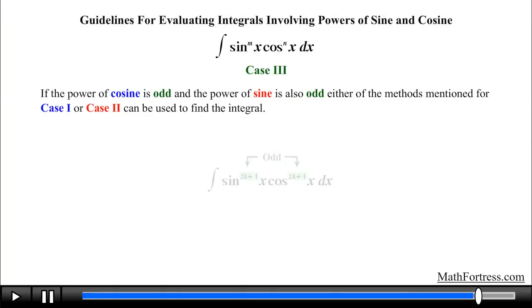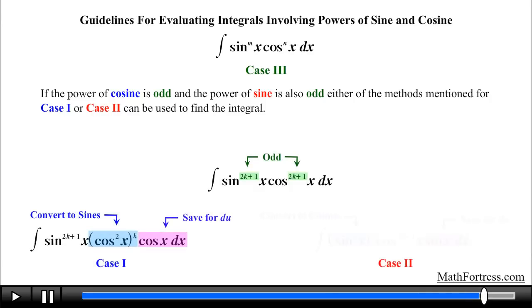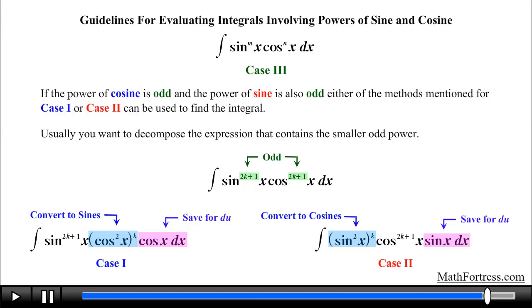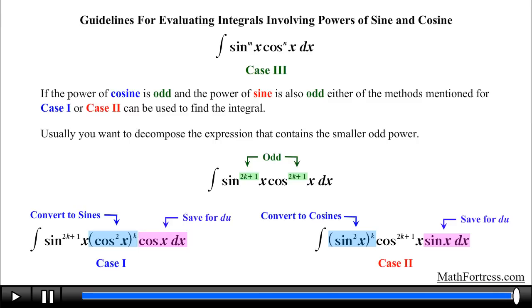In general, if the power of cosine is odd and the power of sine is also odd, either of the methods for case 1 or case 2 can be used to find the integral. Usually you want to decompose the expression that contains the smaller odd power, but you don't have to — it's totally up to you. This is the third of four cases covered in this video series: when both the powers on sine and cosine are odd. In our next video we will cover the fourth case, when both the powers on sine and cosine are even.